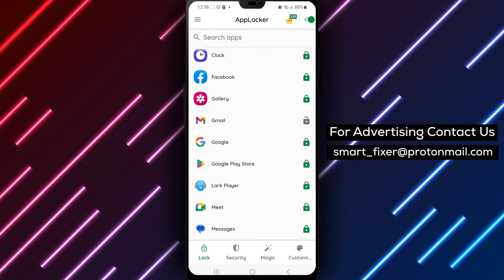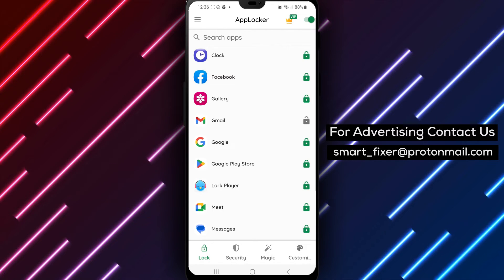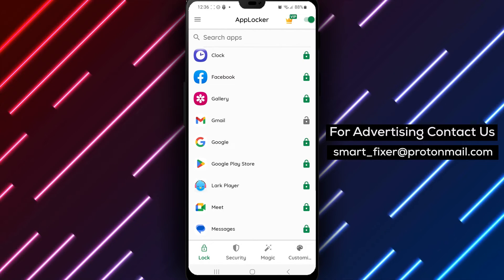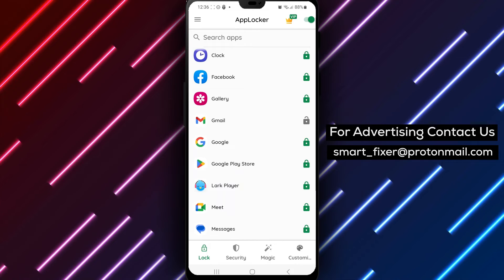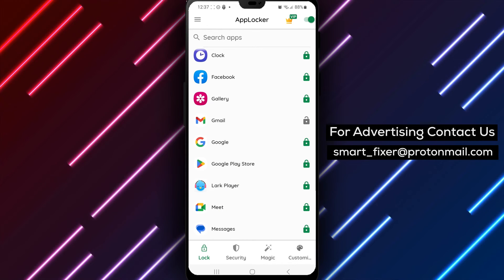And that's it! You have successfully unlocked Gmail with a pattern using AppLocker. This ensures that your account remains secure and protected.